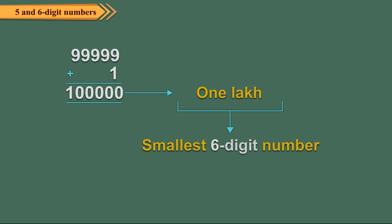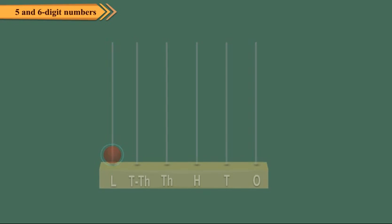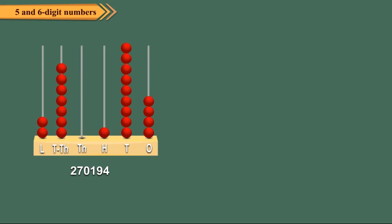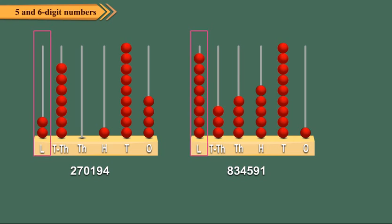6 digit numbers can also be represented on the abacus. Here, the left most spike represents the lakh place. 2,70,194 and 8,34,591 have been shown on the abacus.